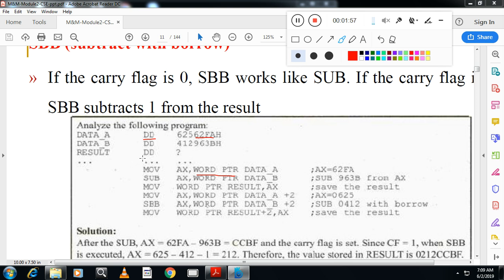The result is also declared as double data, but it will store 16 bits at a time, so the result location is also defined as a word using the PTR directive. After that, move the second portion of the data, and SBB is used — if there is a carry, SBB will subtract one from the result; otherwise SBB works like SUB. The final result is stored here.